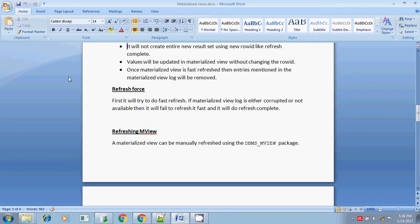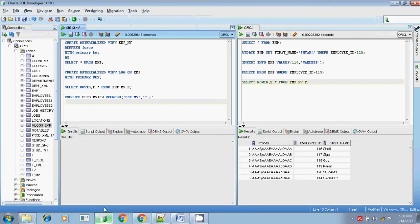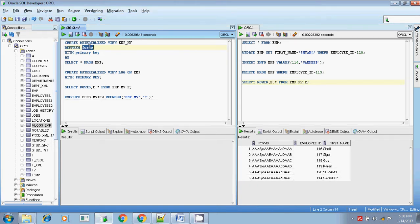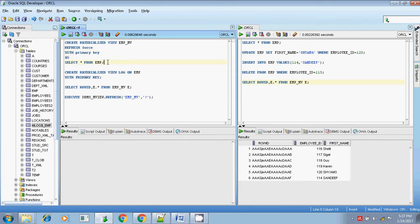So refresh force is an either-or method. The syntax is exactly the same - the only change is you give 'refresh force' instead of 'refresh fast' or 'refresh complete'. You create the materialized view with 'refresh force' and specify 'with primary key' or 'with row id', because if it goes for refresh fast, it compulsorily needs the 'with primary key' or 'with row id' clause in the select from the base table.